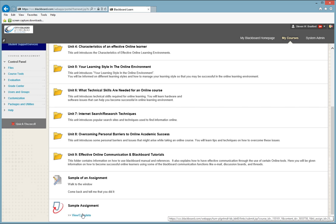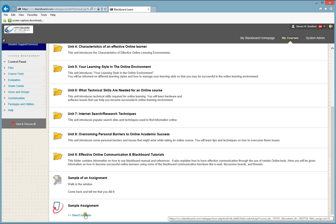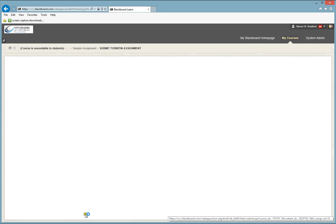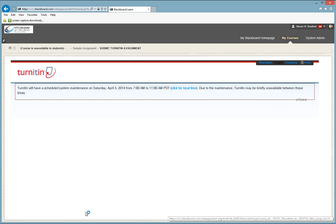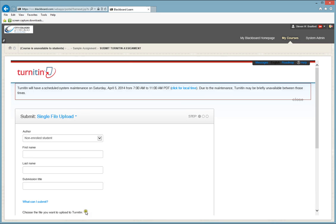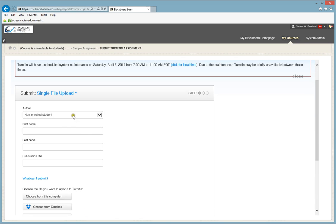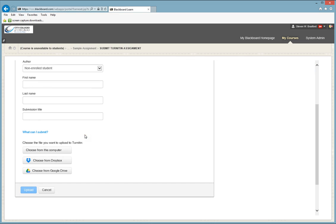Turnitin is a plagiarism software where when you upload your document, by clicking on the View Complete, it will take you to a website. It will ask you to upload your file. You always need to name your file and put in your personal information, as well as click on this button here that says Choose This Computer to find the file.